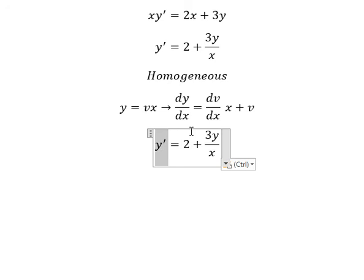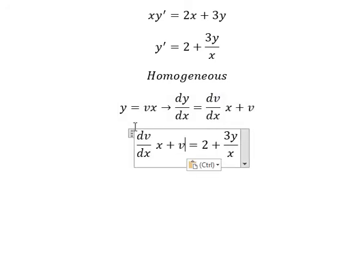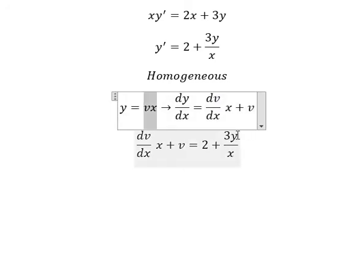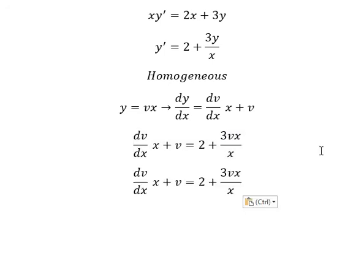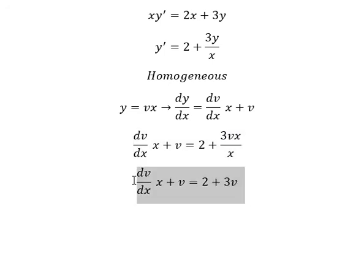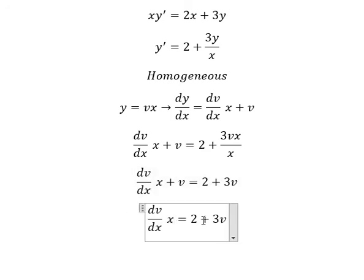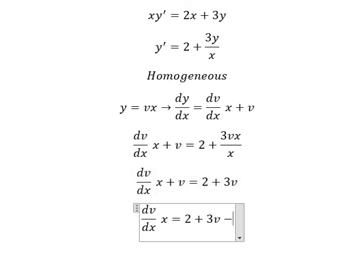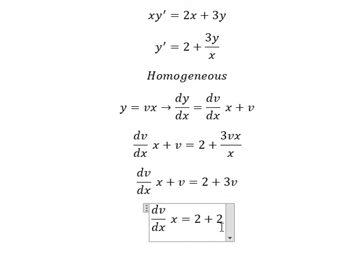So this term we replace with the substitution. y we replace with vx. After simplifying, x divided by x gives us 3v. So we move v to the right side, giving us negative v. So 3v minus v gives us 2v.